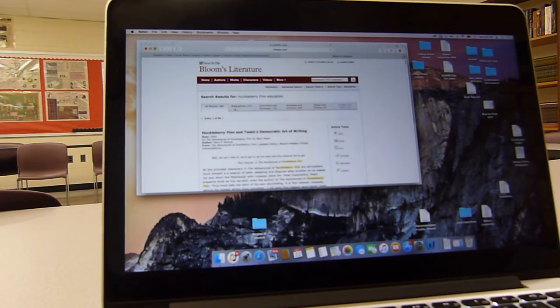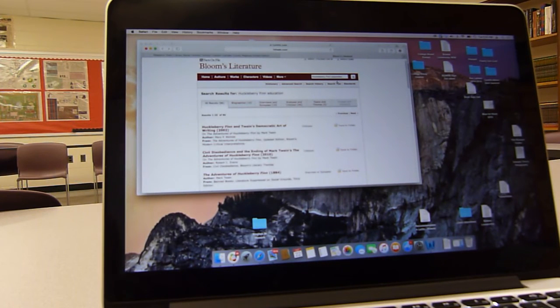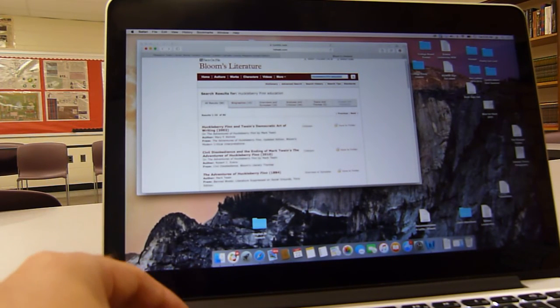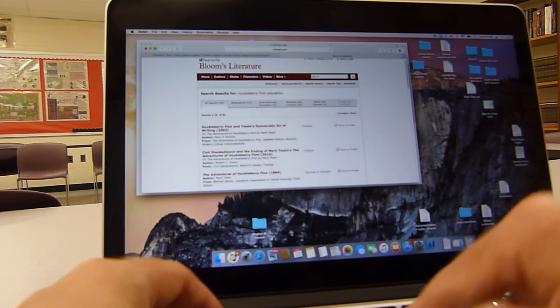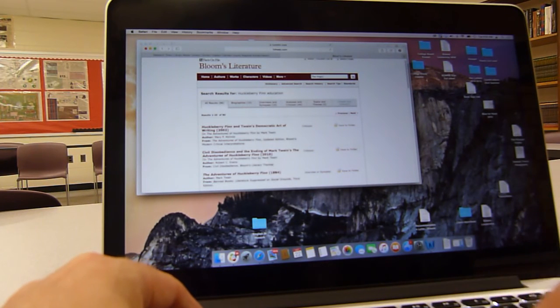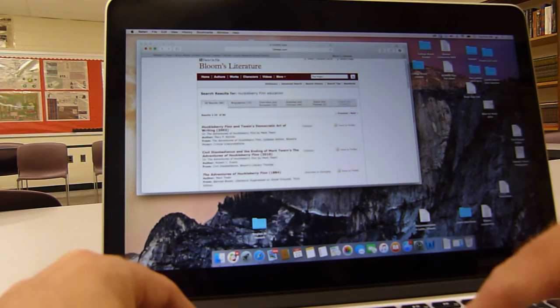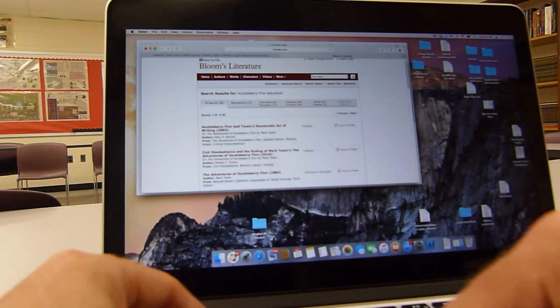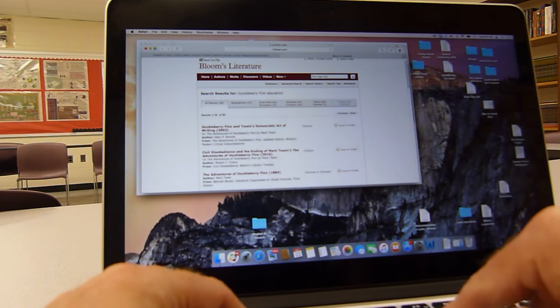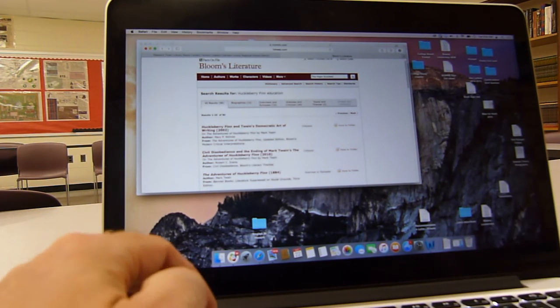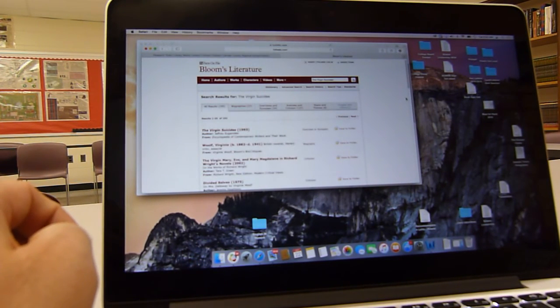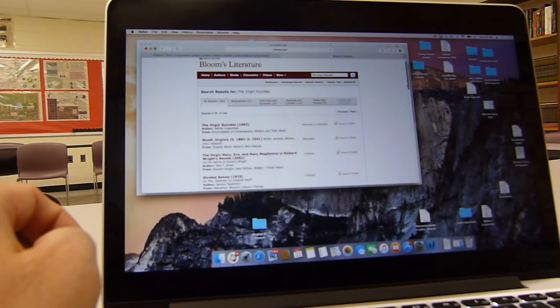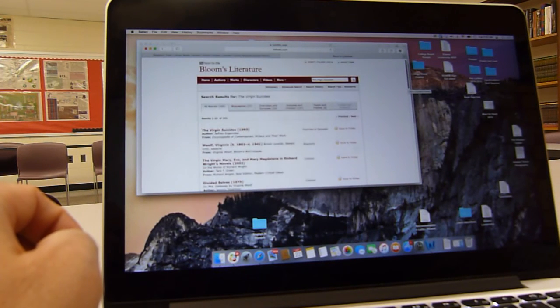If you're having trouble, let's try a contemporary novel like The Virgin Suicides. There are other databases though you can use here. It doesn't have to be Bloom's literature. The Virgin Suicides, I can spell that. And then we have 193 articles on The Virgin Suicides.